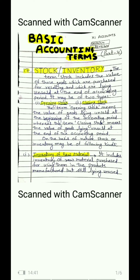If we talk about the nature of stock, then there are three kinds of stock or inventory: one is the inventory of raw material, one is the inventory of work in progress, and one is the inventory of finished goods.